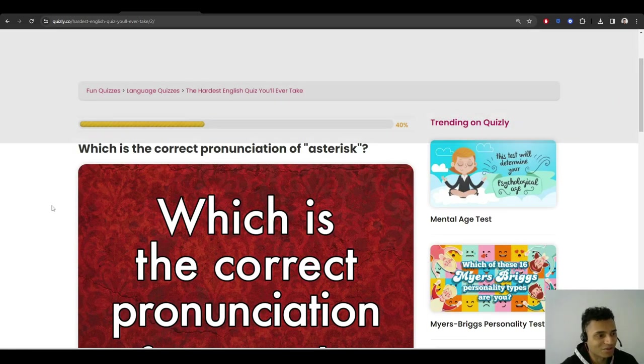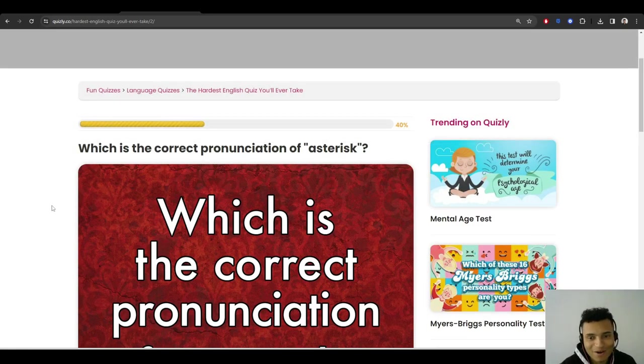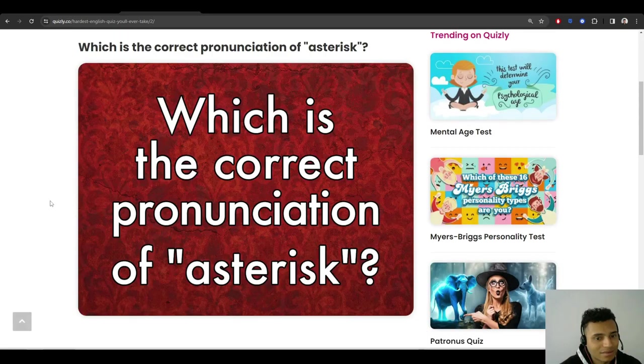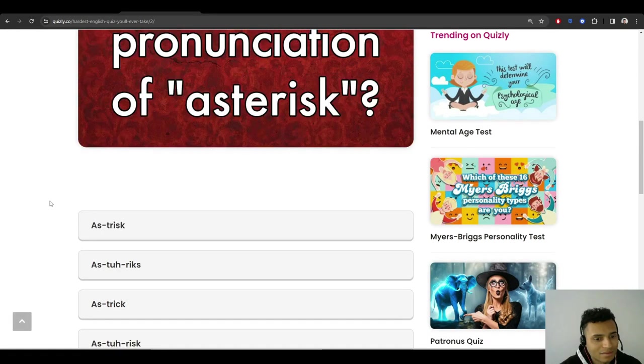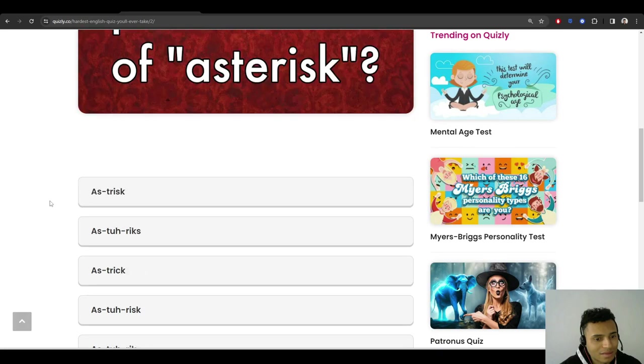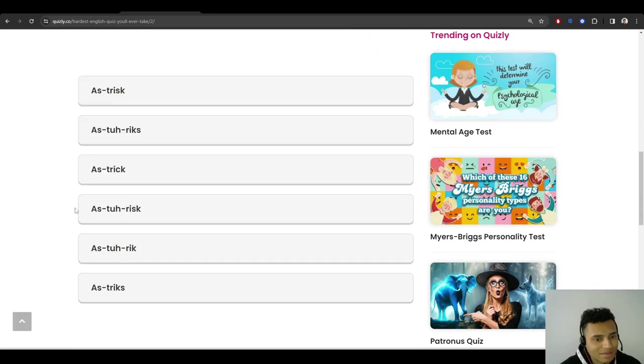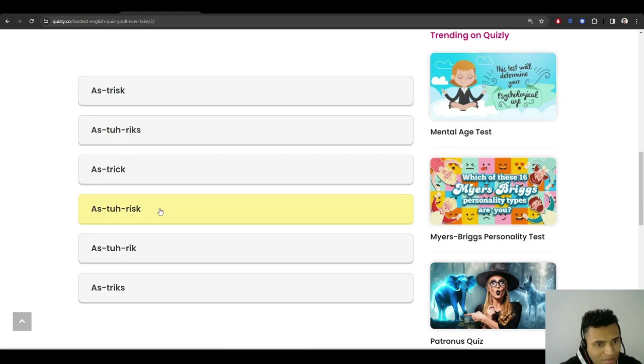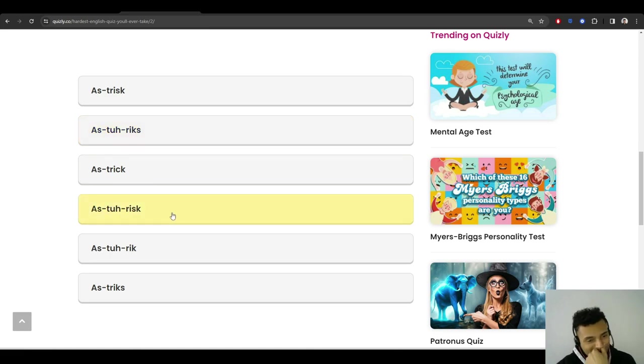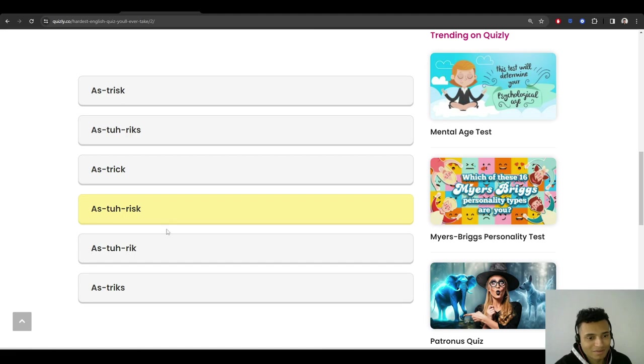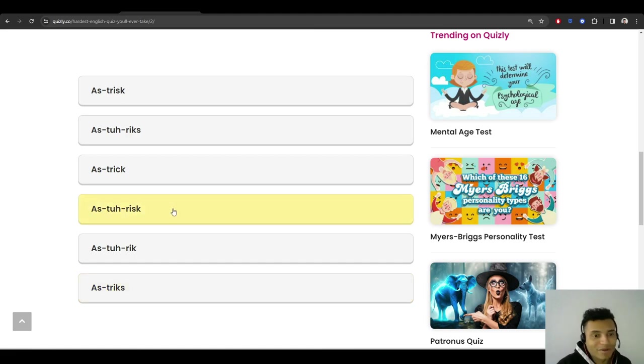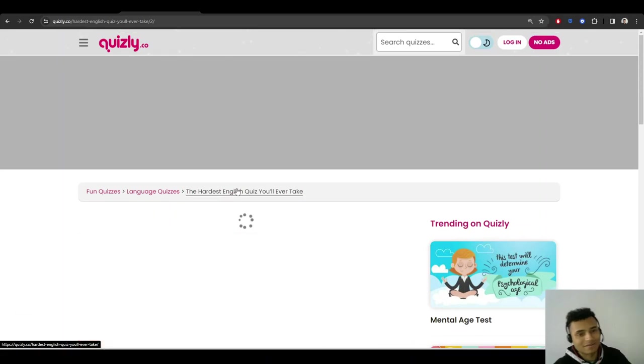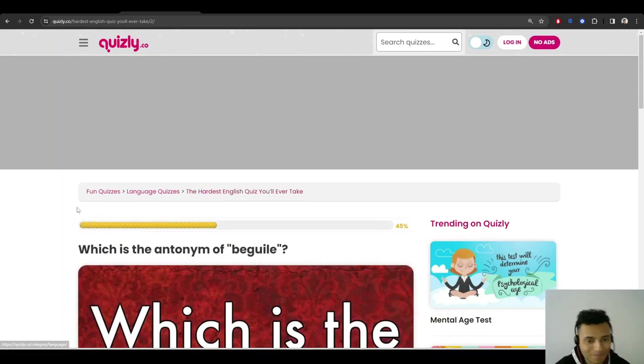Which is the correct pronunciation of asterisk? Asterisk. Asterisk. This one, no? I mean, many people say it like this, asterix, but I'm sure the correct one is asterisk. Oh god. But people say it literally every way here. Asterisk. Okay, it's fine.